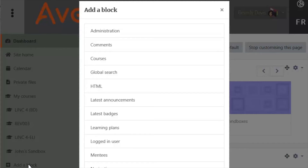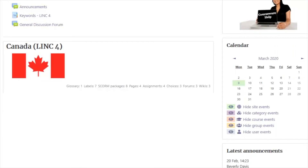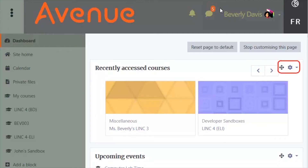At this time, we will just close the Add a Block pop-up. All blocks appear on the right side of the screen. Unlike EduLink and Avenue, teachers will not be able to insert blocks on the left side of the screen. Notice that you can move or customize each block on your dashboard page. To return to the dashboard, click on the Stop Customizing This Page button.